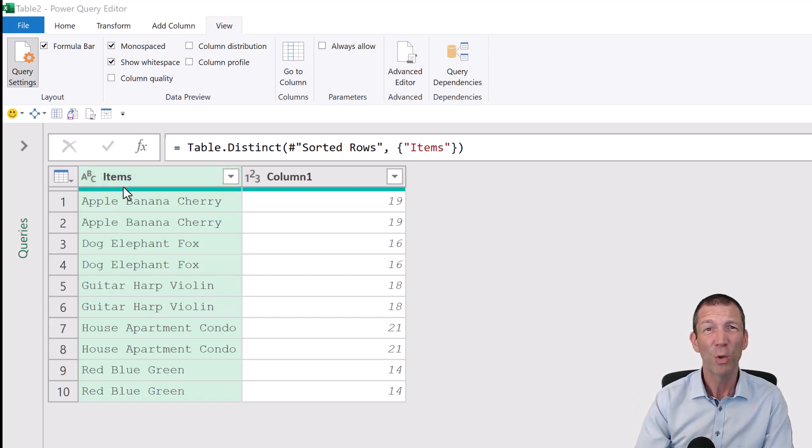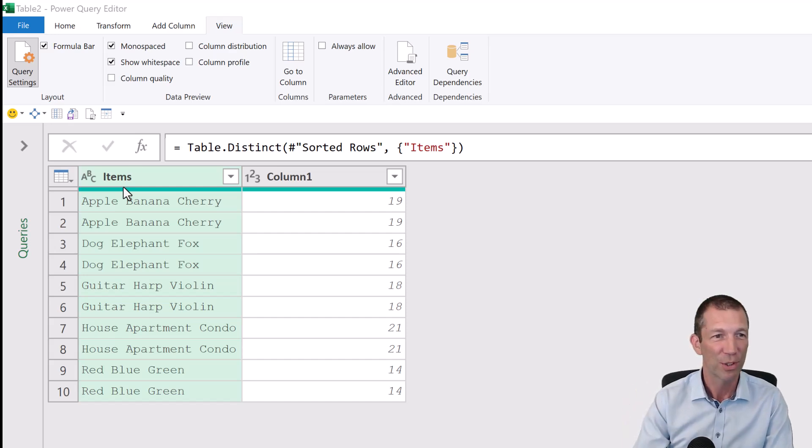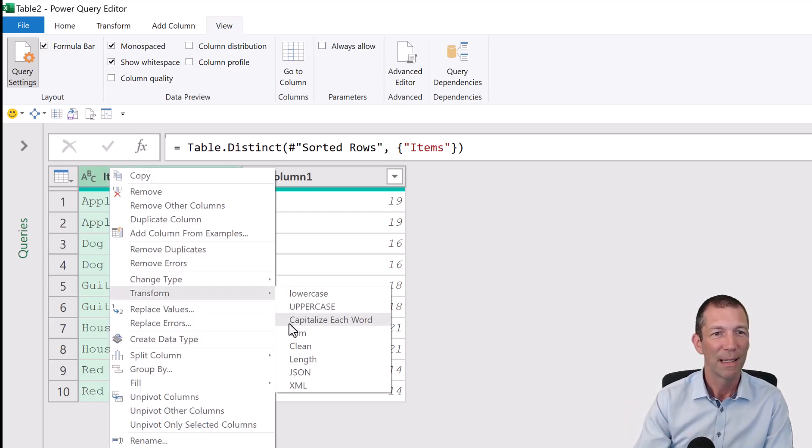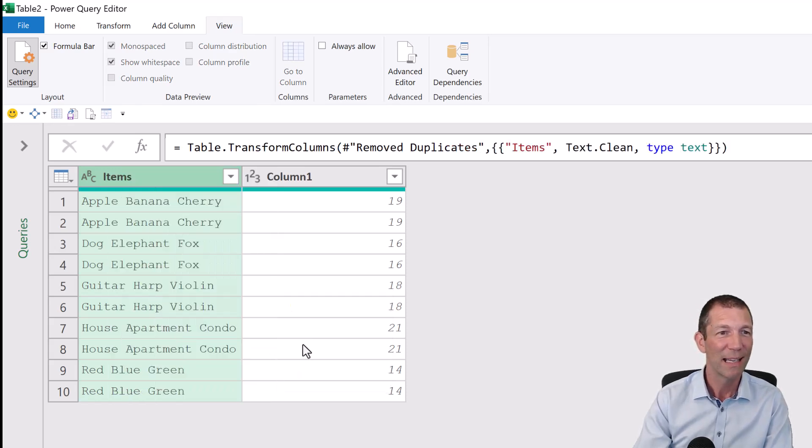And I'm hearing a few of you shout, use text.clean, of course. So right-click, transform, clean, because that gets rid of all those hidden spaces and things. So we've now done the text.clean.